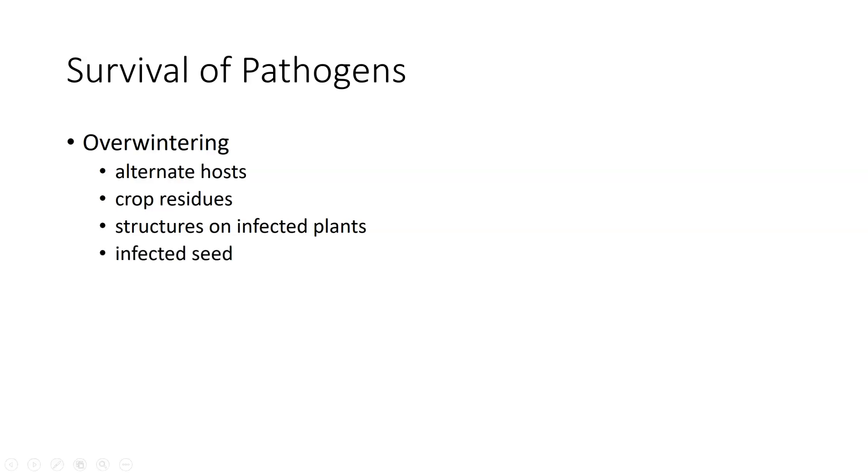And then we have infected seeds. Anytime you have an infected seed, that can allow for a significant amount of pathogen survival, and it can also allow for a significant amount of primary inoculum in the spring. And we saw that with damping off.